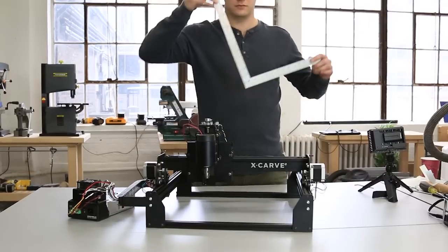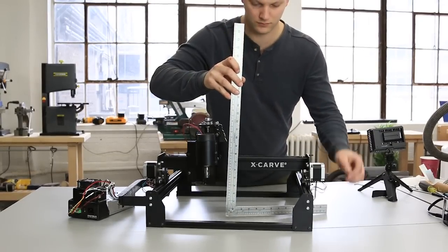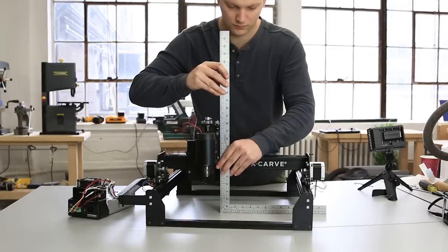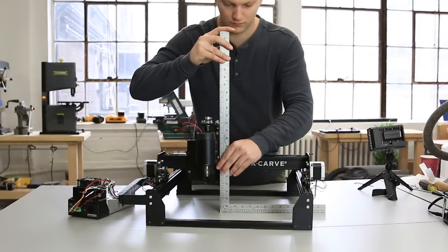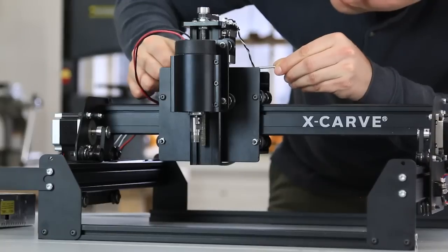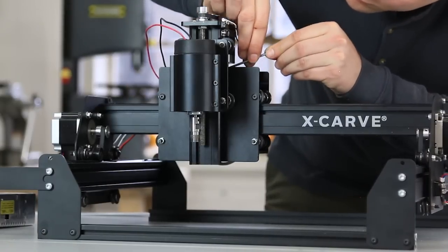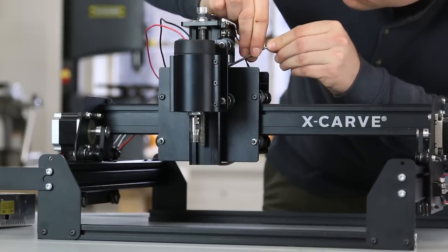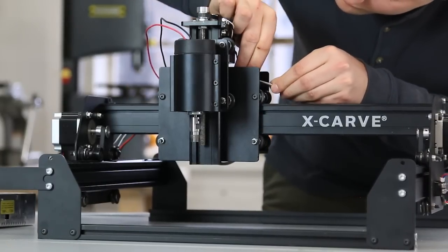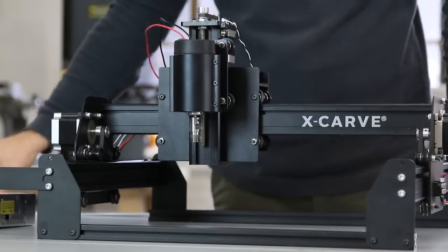Then hold the square up to the Z-axis again. Make sure that it's square to the table, and then tighten the four screws. After you're done tightening, re-check to make sure that the Z-axis is square.